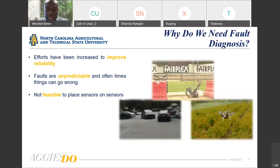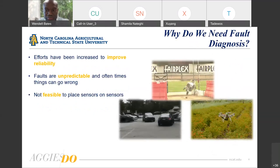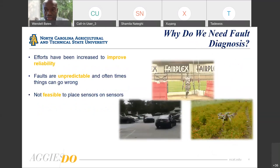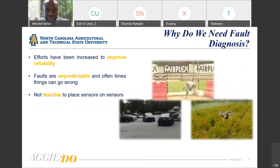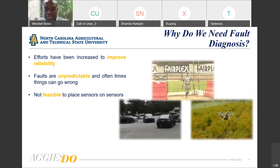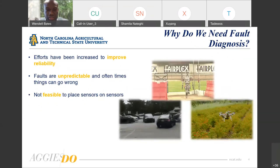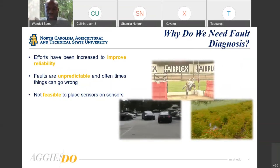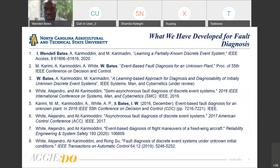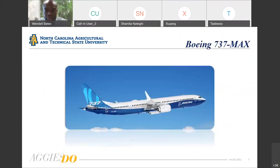We need fault diagnosis because, in spite of the mass amount of intelligent minds we throw at system analysis to improve their reliability, faults are still unpredictable — anything that can go wrong will go wrong. In the literature there are ways to attack fault diagnosis using redundancy, but it's not always feasible to place sensors upon sensors. These are a couple of the developments we've come up with here at Access Lab and Tech Lab concerning fault diagnosis, including event-based fault diagnosis for unknown plants and semi-asynchronous fault diagnosis of discrete event systems.